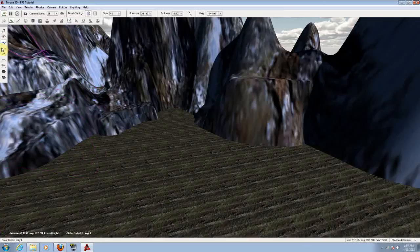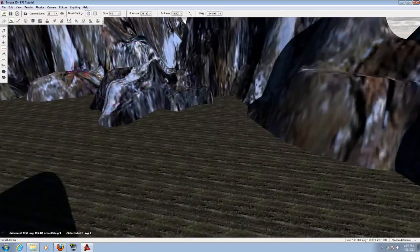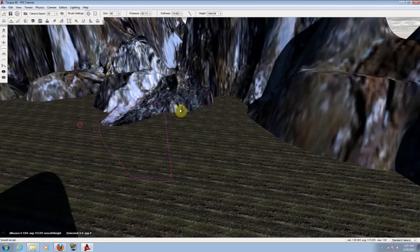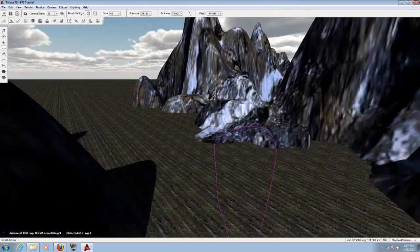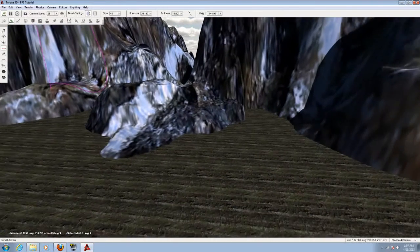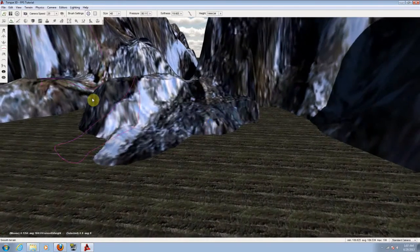If you want to smooth the terrain, click on the smooth icon and you can smooth that out a little bit. Now that looks better.